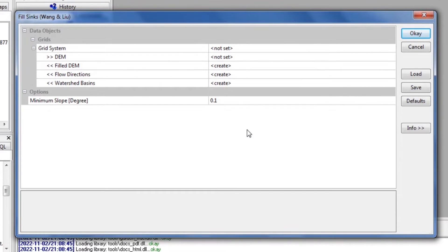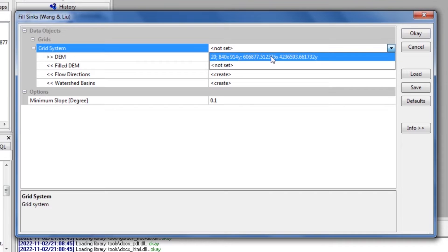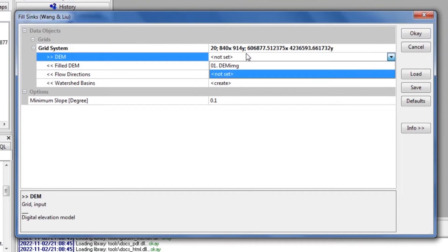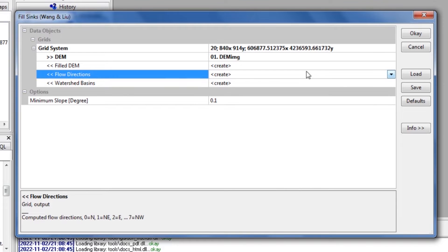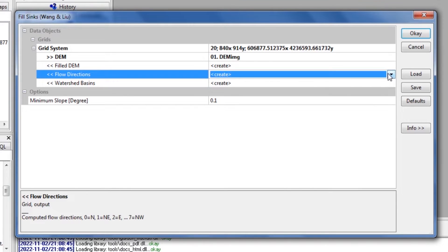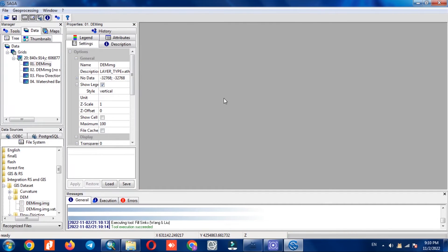In the open window we specify some parameters: we select the grid system and select the DEM layer. The three specified parameters will be our output. Once we're done we click OK. The DEM No Sinks layer was extracted.